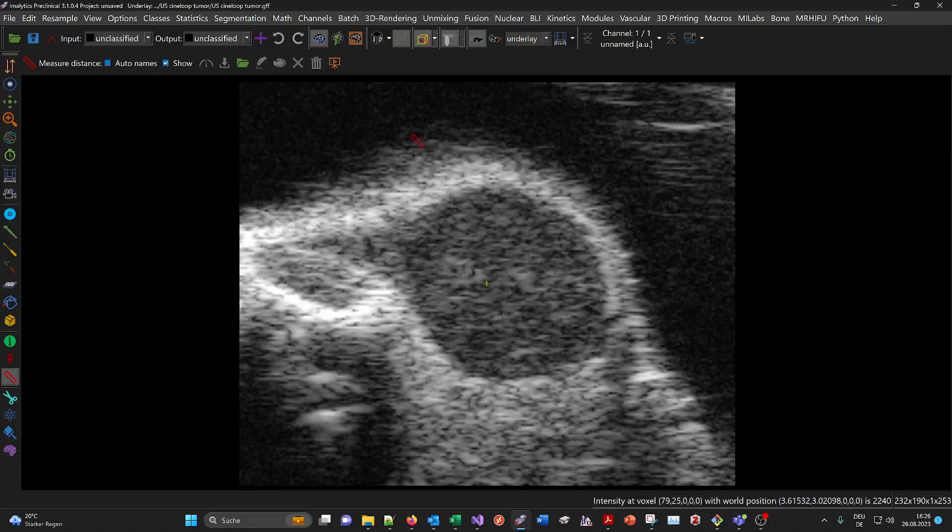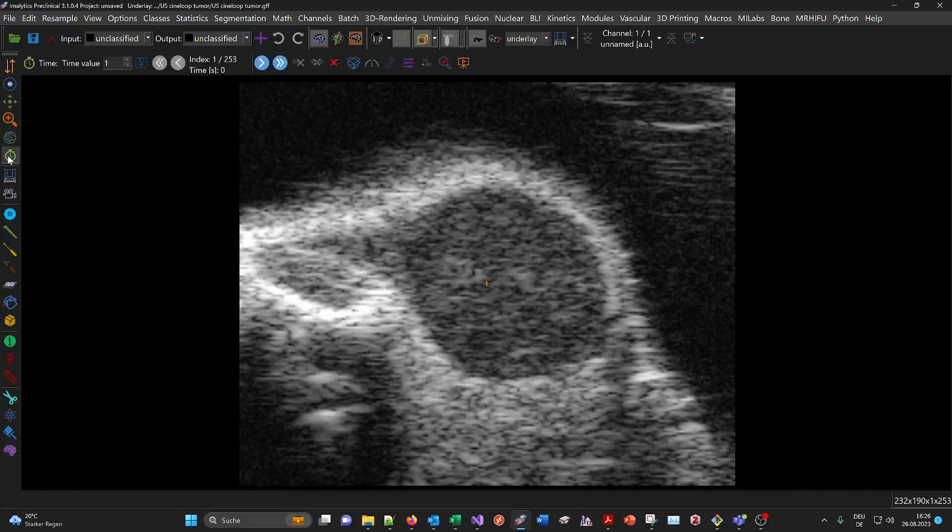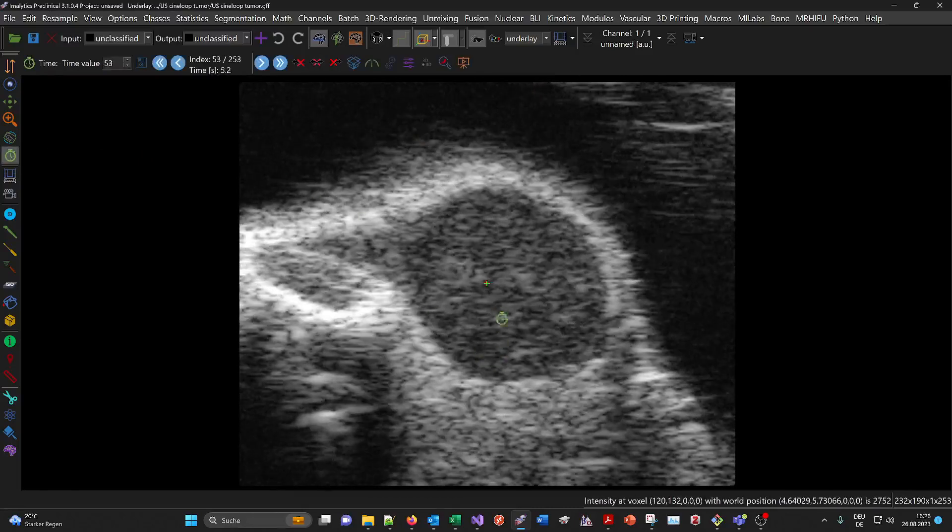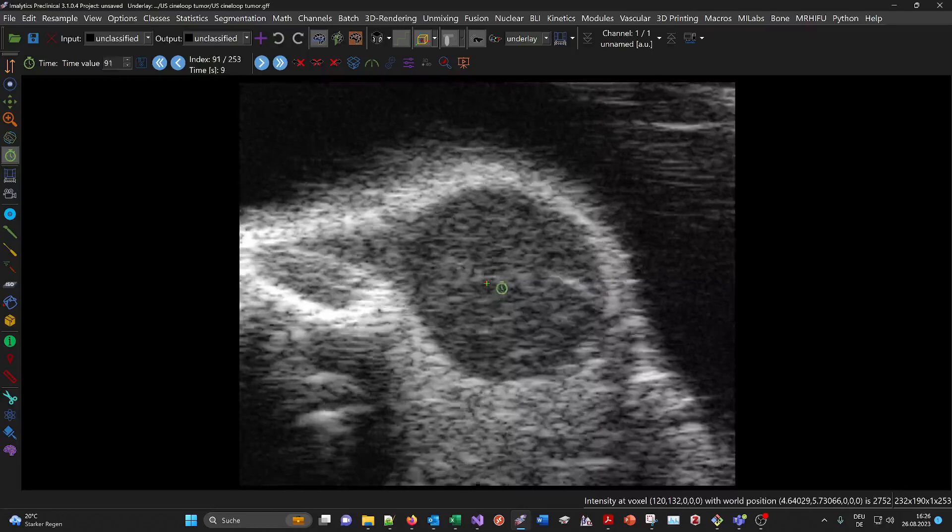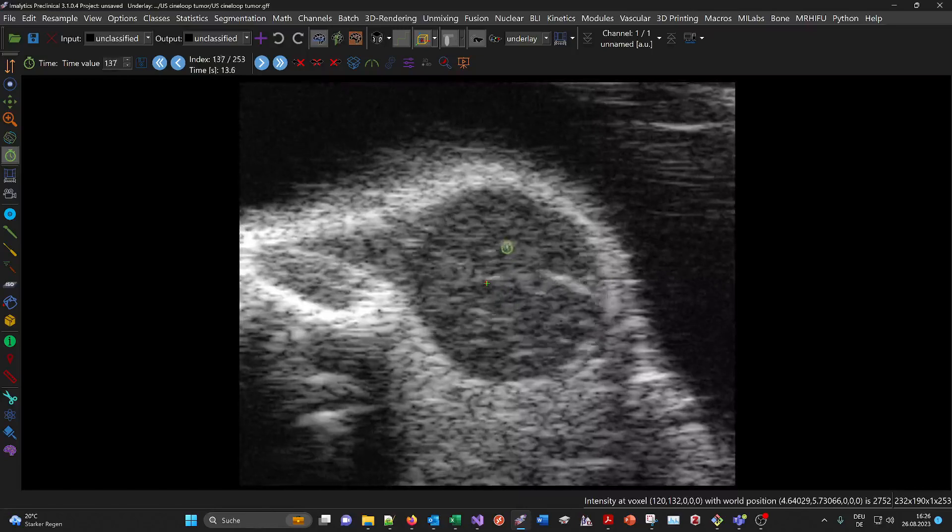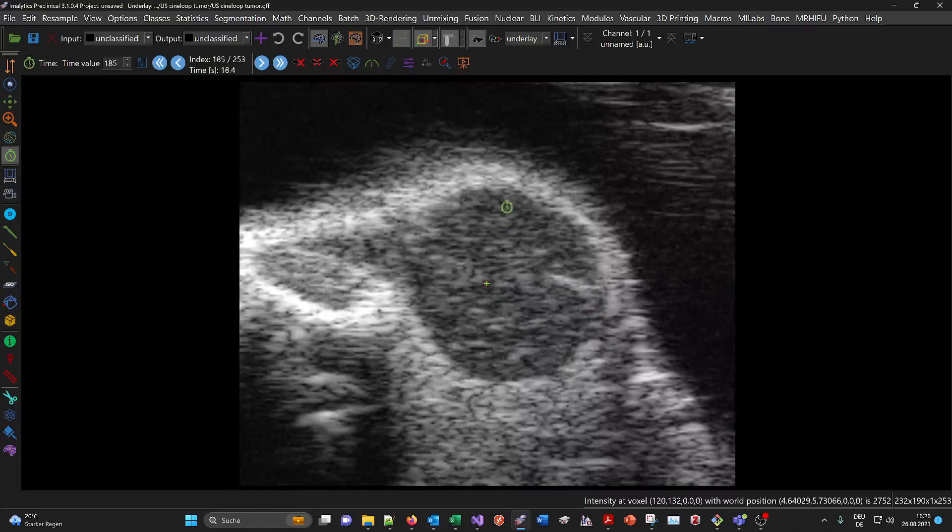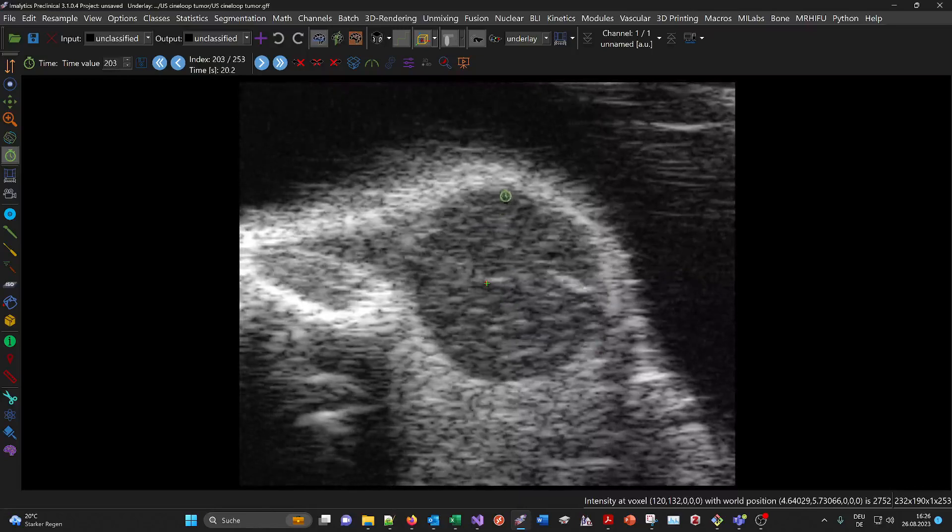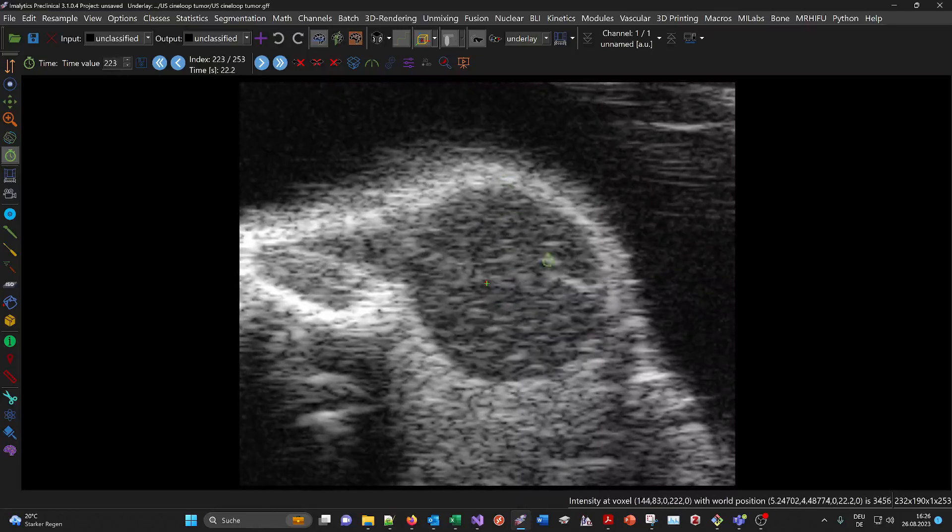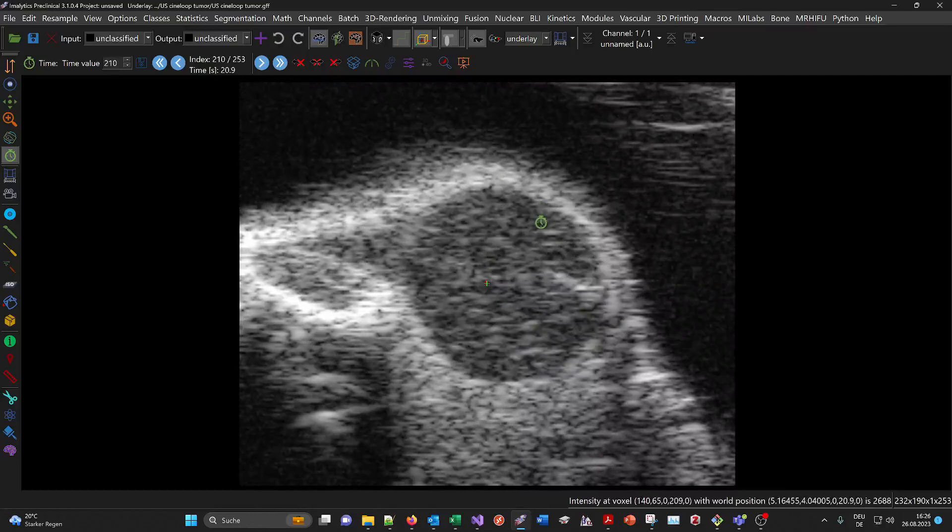Since it's a 4D dataset, you can use the time mouse mode here and go through the time by dragging the mouse. You'll see microbubbles appearing in the tumor because they were injected during the scan.